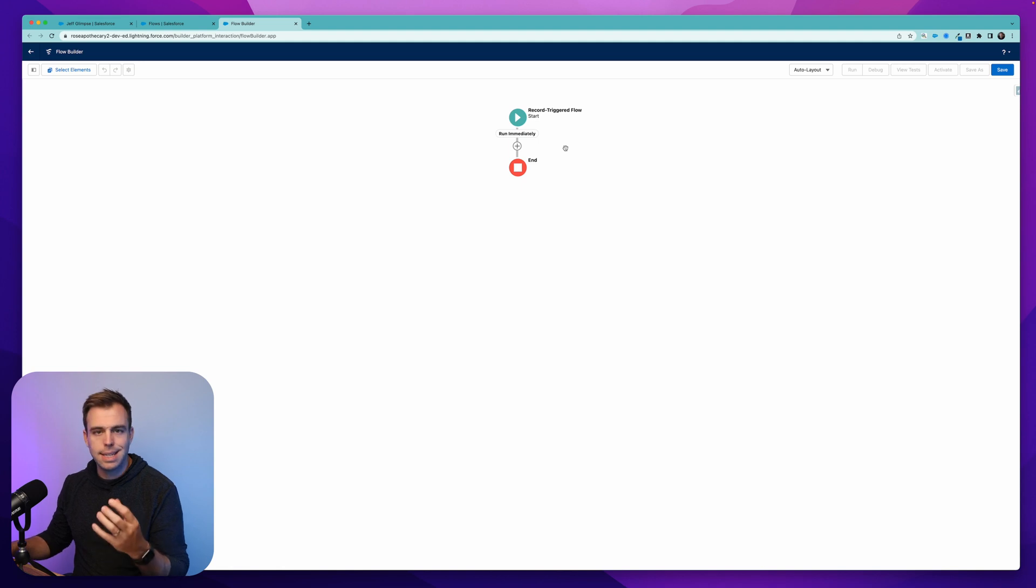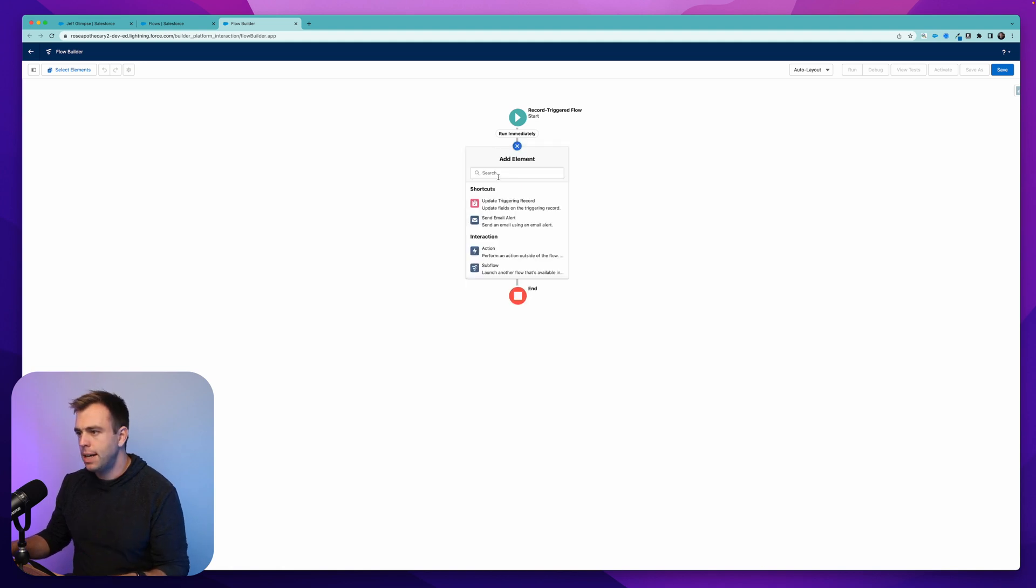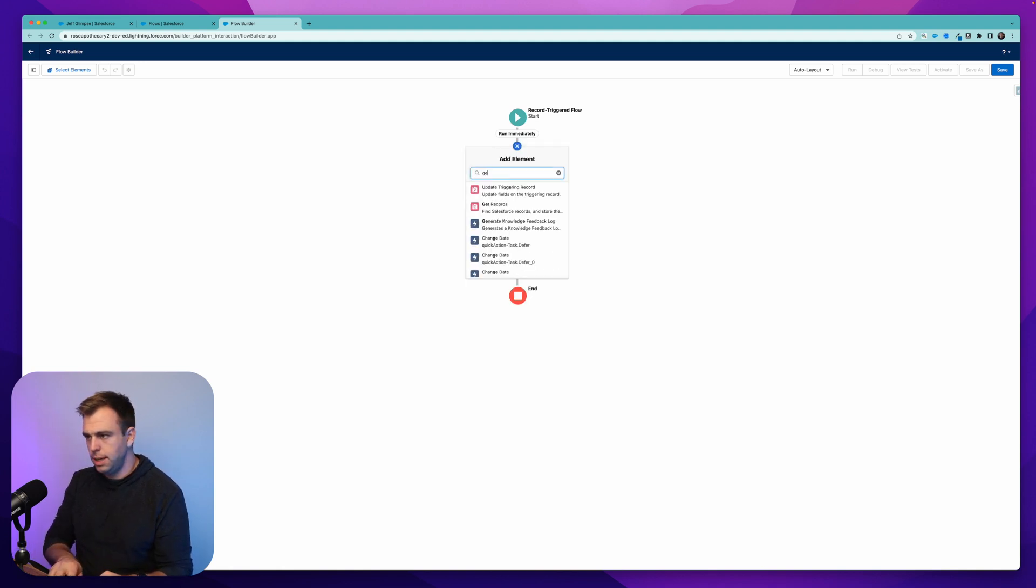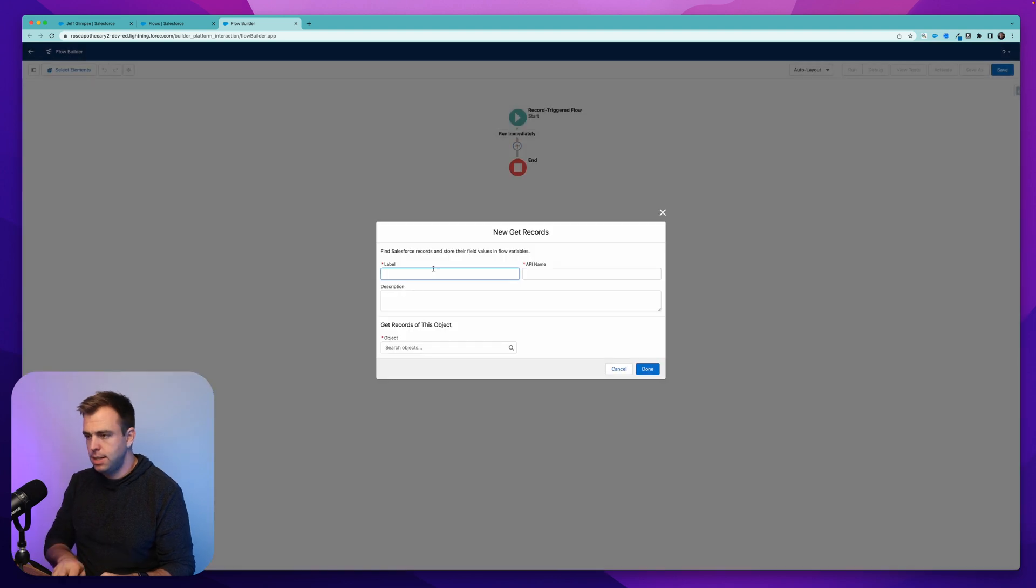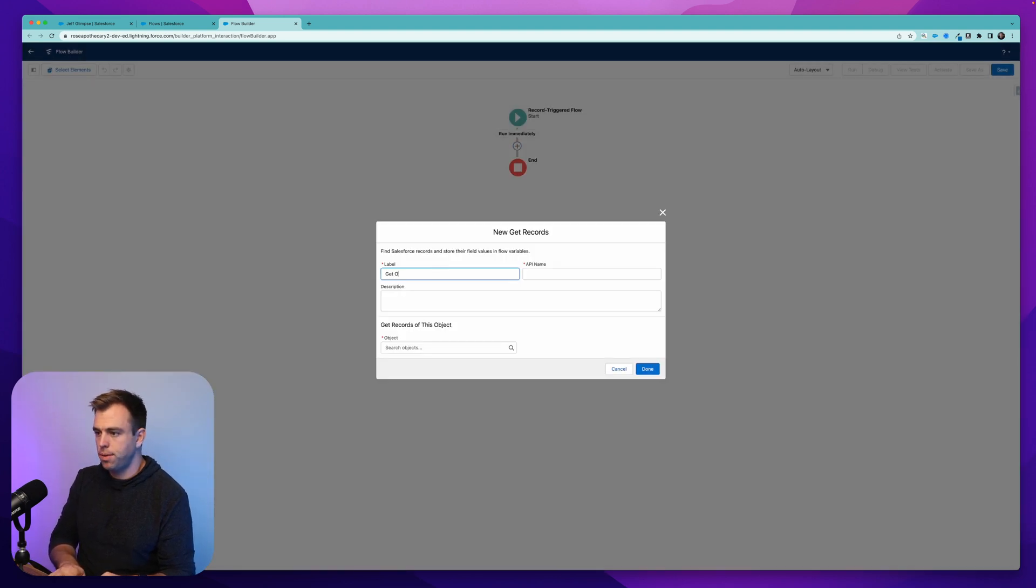So let's walk through that here. So the first thing we need is a collection. So I'm going to add a new step here to get records.